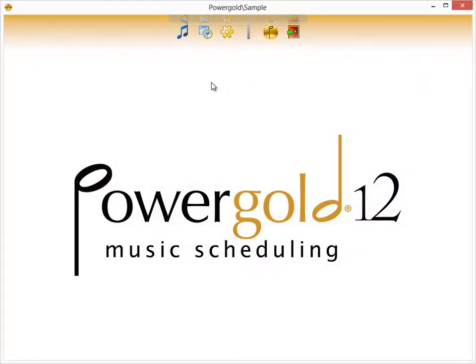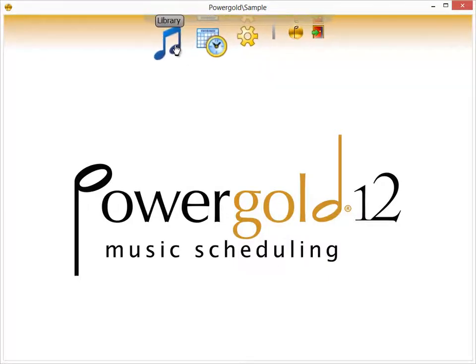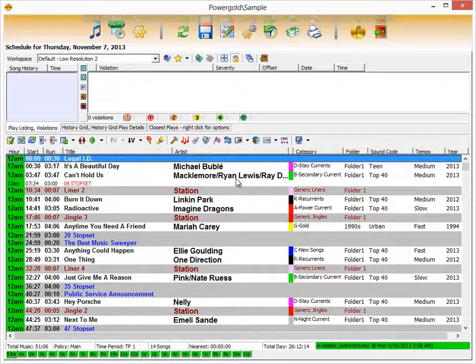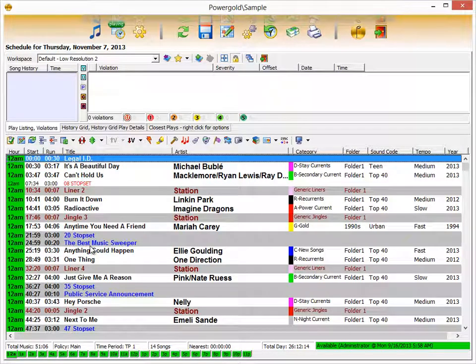Welcome to PowerGold 12 Music Scheduling. In this tutorial, we're going to show you how to get from the music library to a final daily schedule that can be printed to paper or sent to your automation systems. Let's get started.